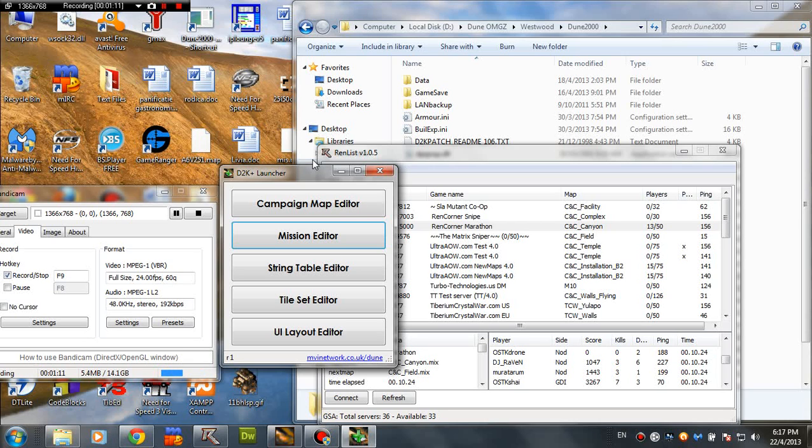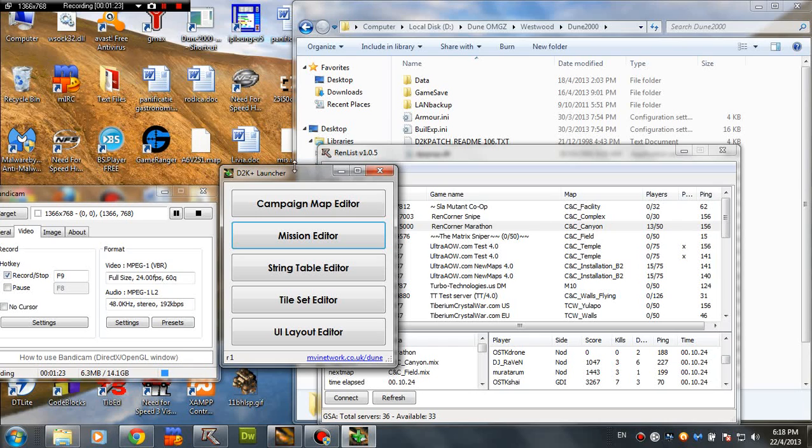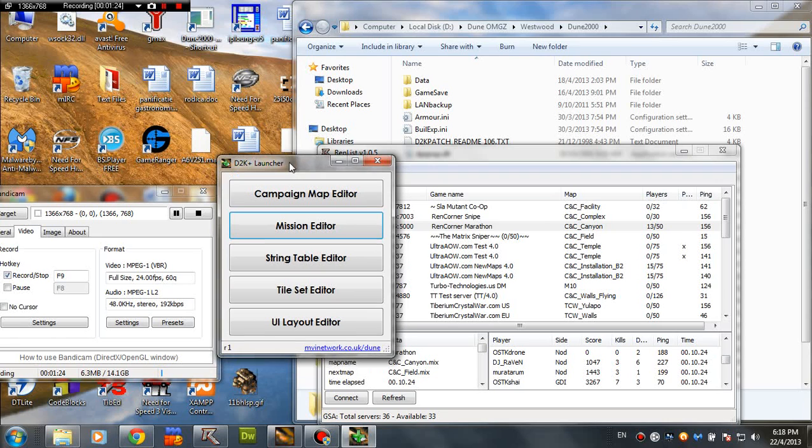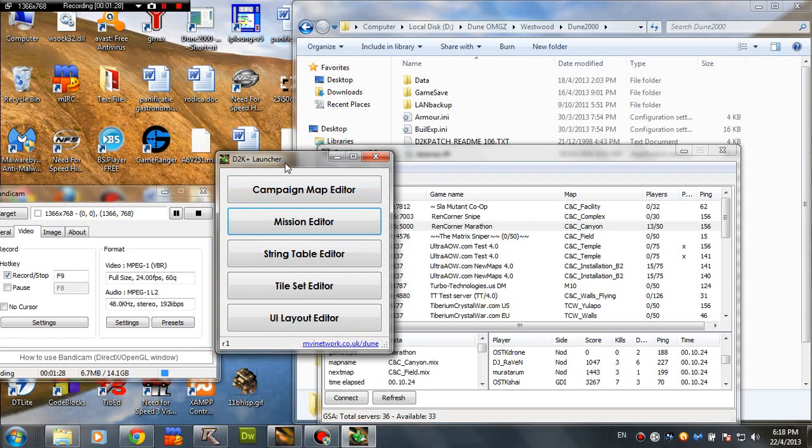This means that you are actually building units without clicking anything. You can build your base and build units without clicking anything. Because actually AI is building in your place. So that's very awesome. You're gonna see how it looks like if you don't understand.